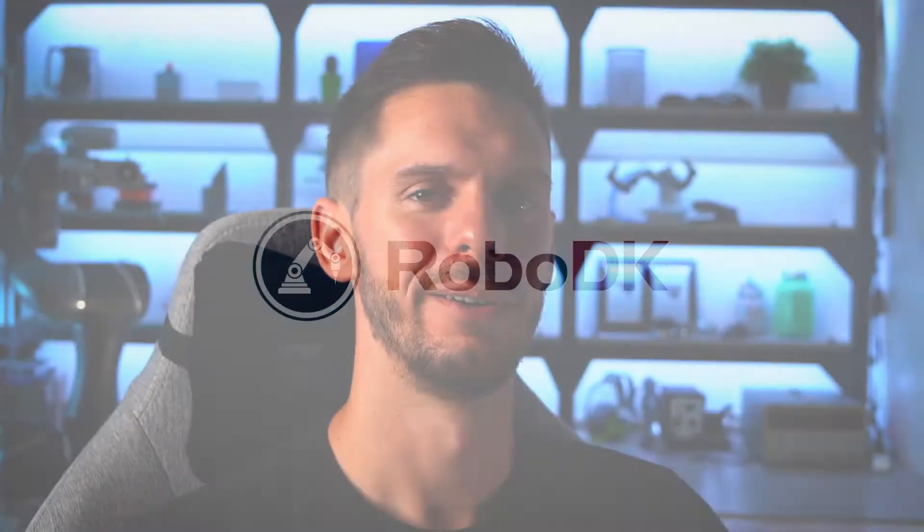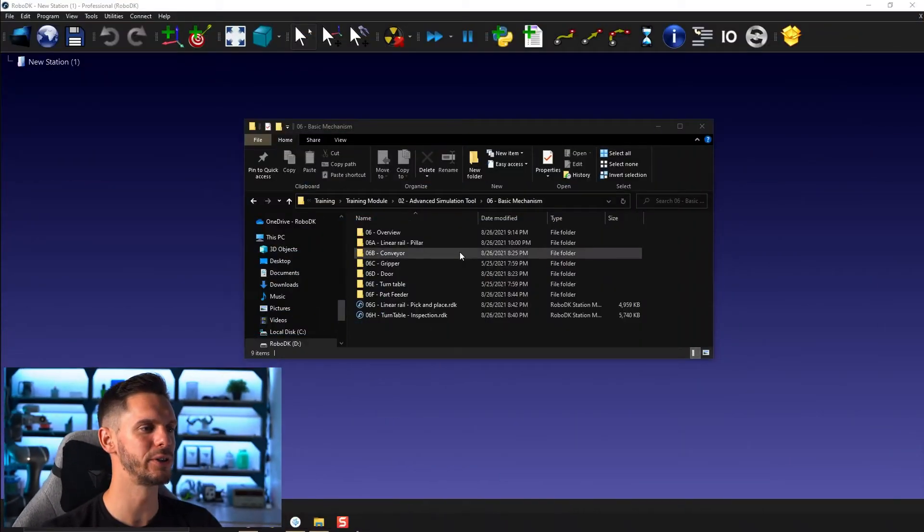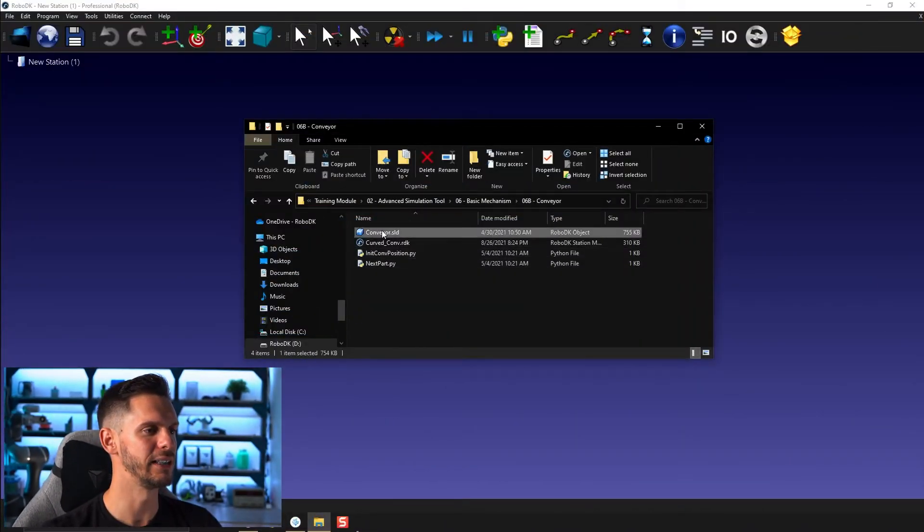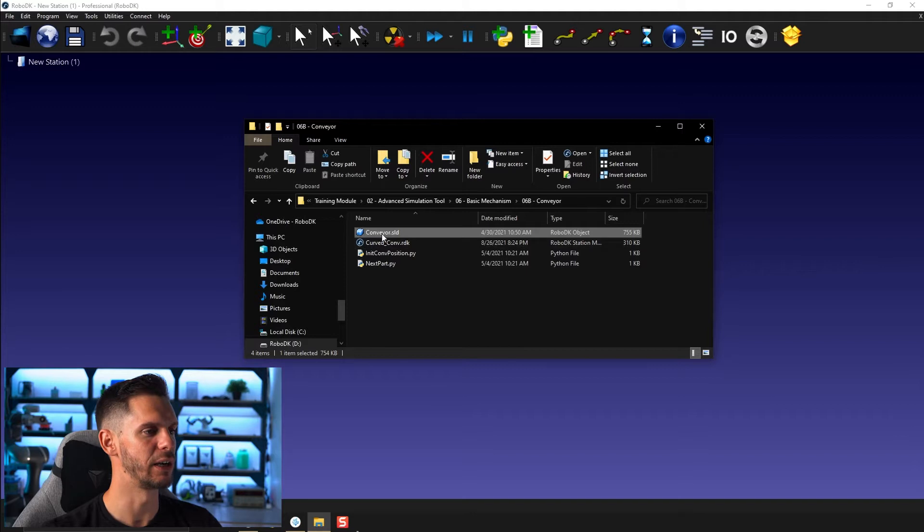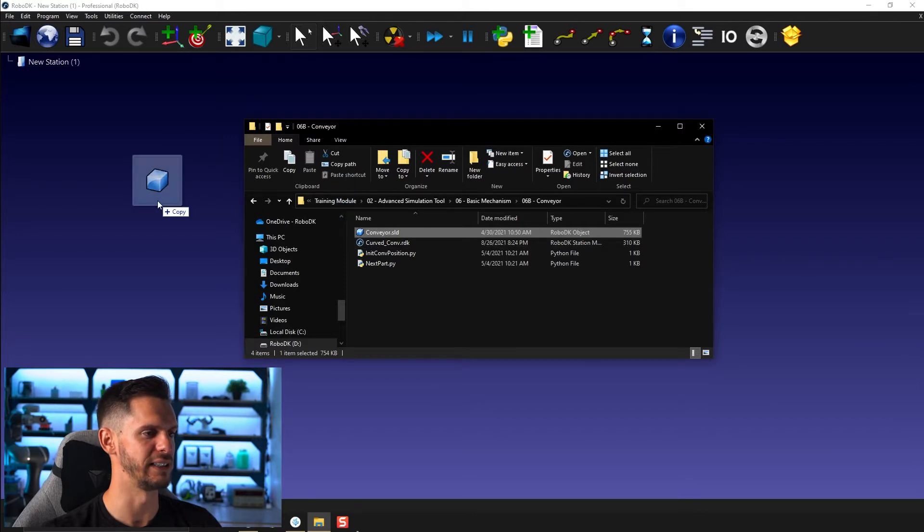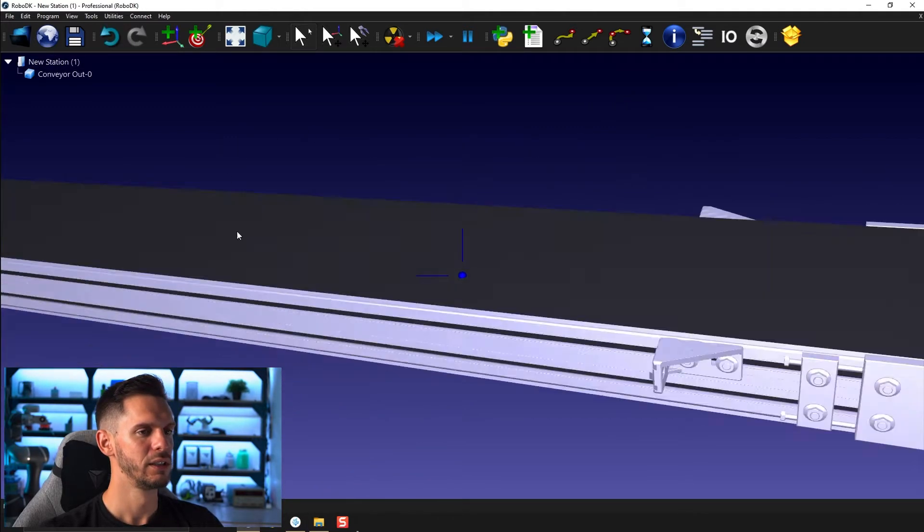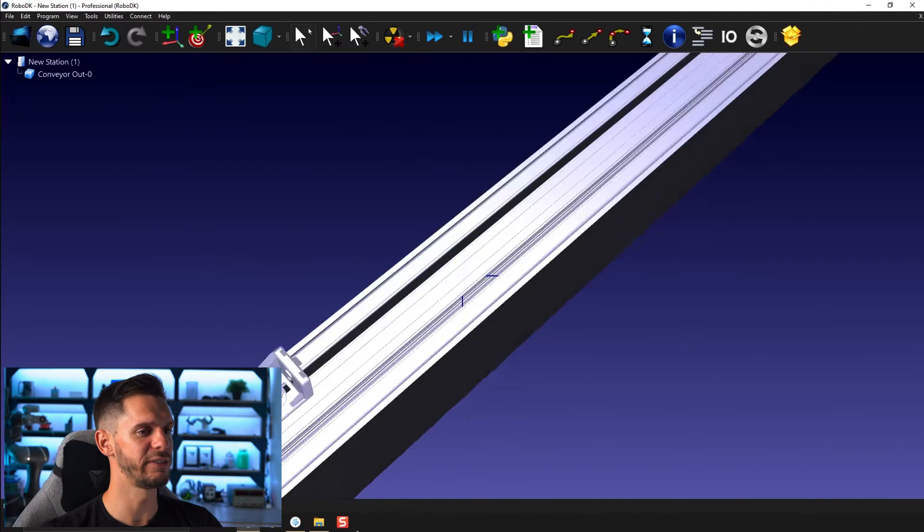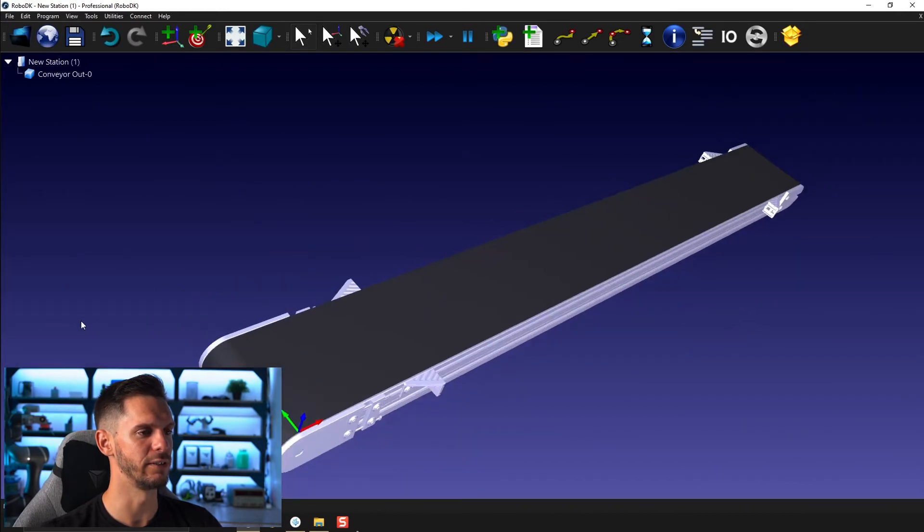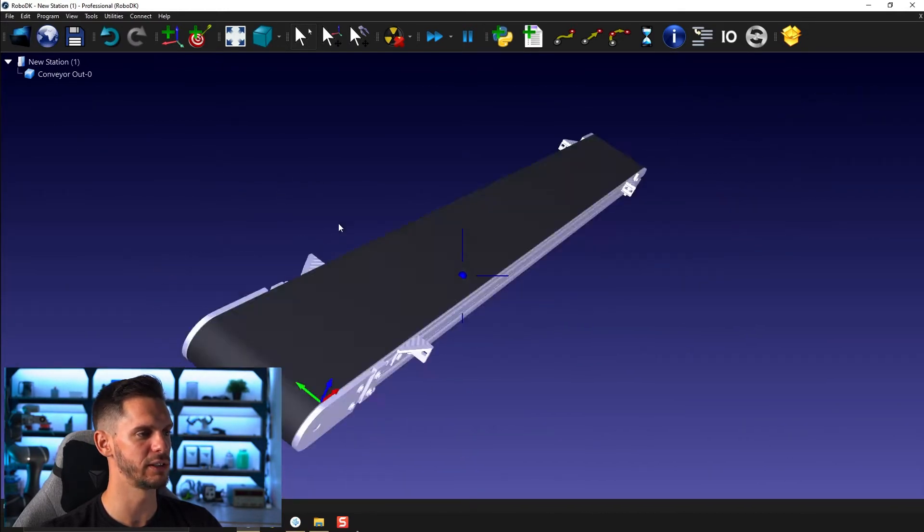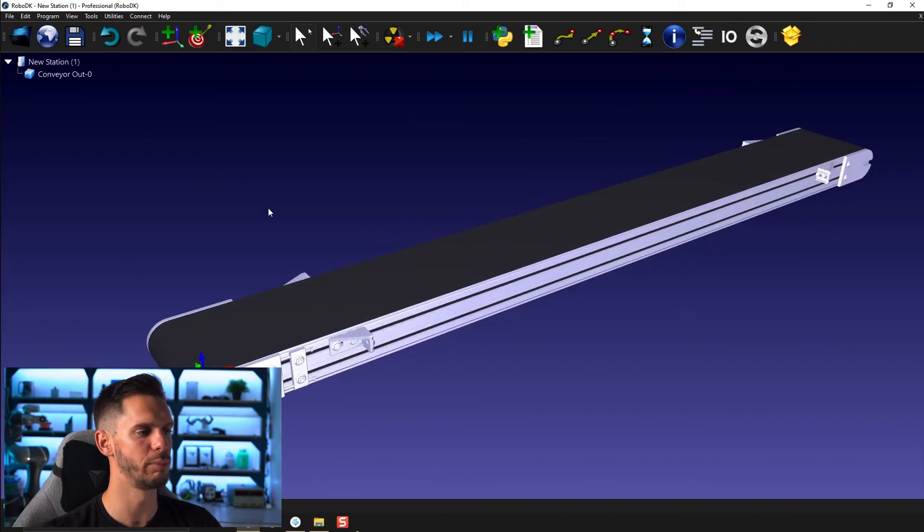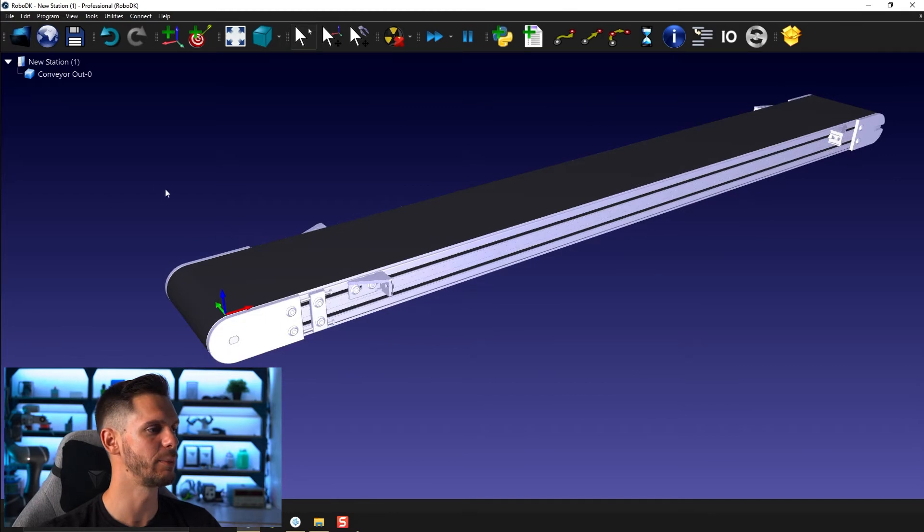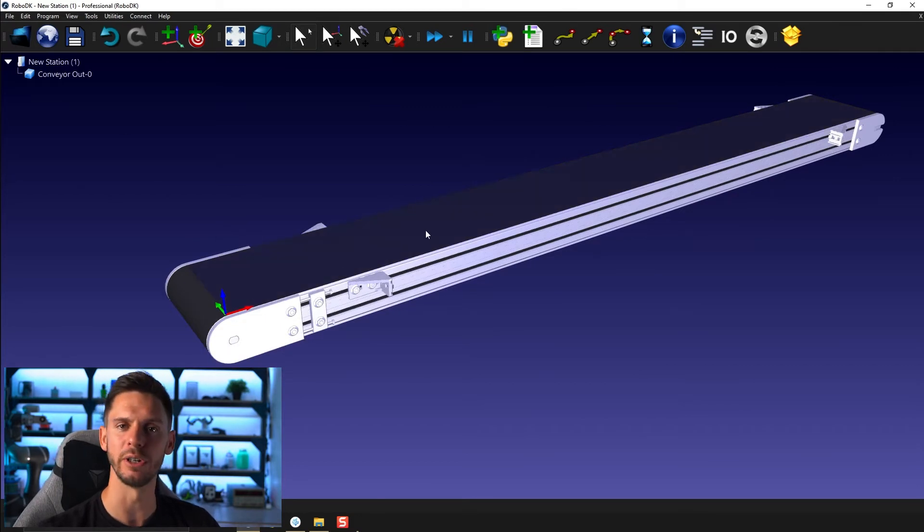For this example, let's open conveyor and let's bring in our conveyor.sld. So this is a very standard conveyor to be honest. It's one part of our online library, but here you just have the 3D model and nothing less.